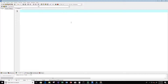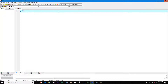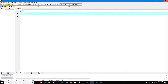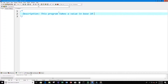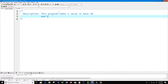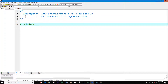Welcome to this video on the C programming language. In this video we're going to create a program that takes a value in base 10 and converts it to any other base. First thing I'm going to do is create a description for this program — this program takes a value in base 10 and converts it to any other base.